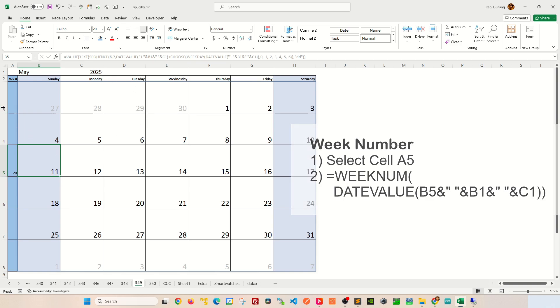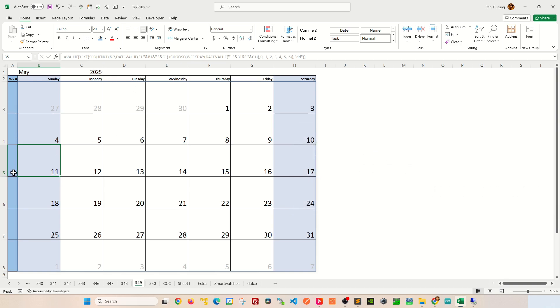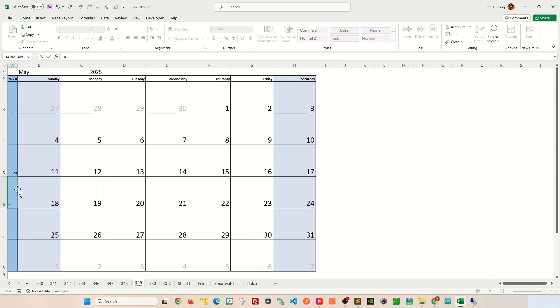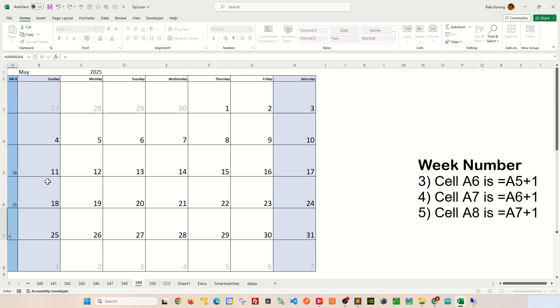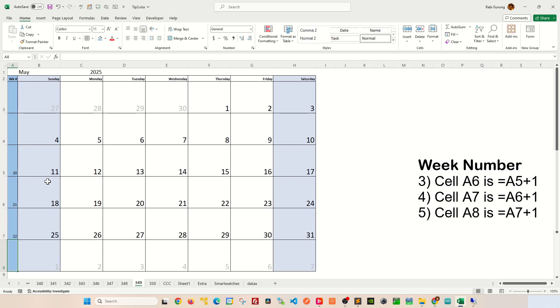Now the rest of the cells above and below is quite simple. All you have to do is say equal A5 plus 1, which will give you 21. And on that row 7 you're gonna say A6 plus 1, and row 8...